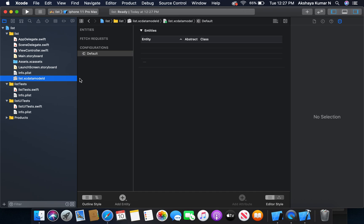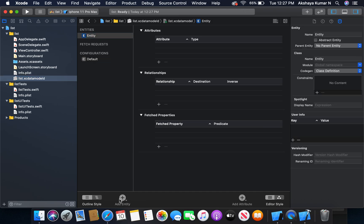First, I'm going to edit the CoreData model. I'm going to add an entity. Let's change the entity name to MyList.